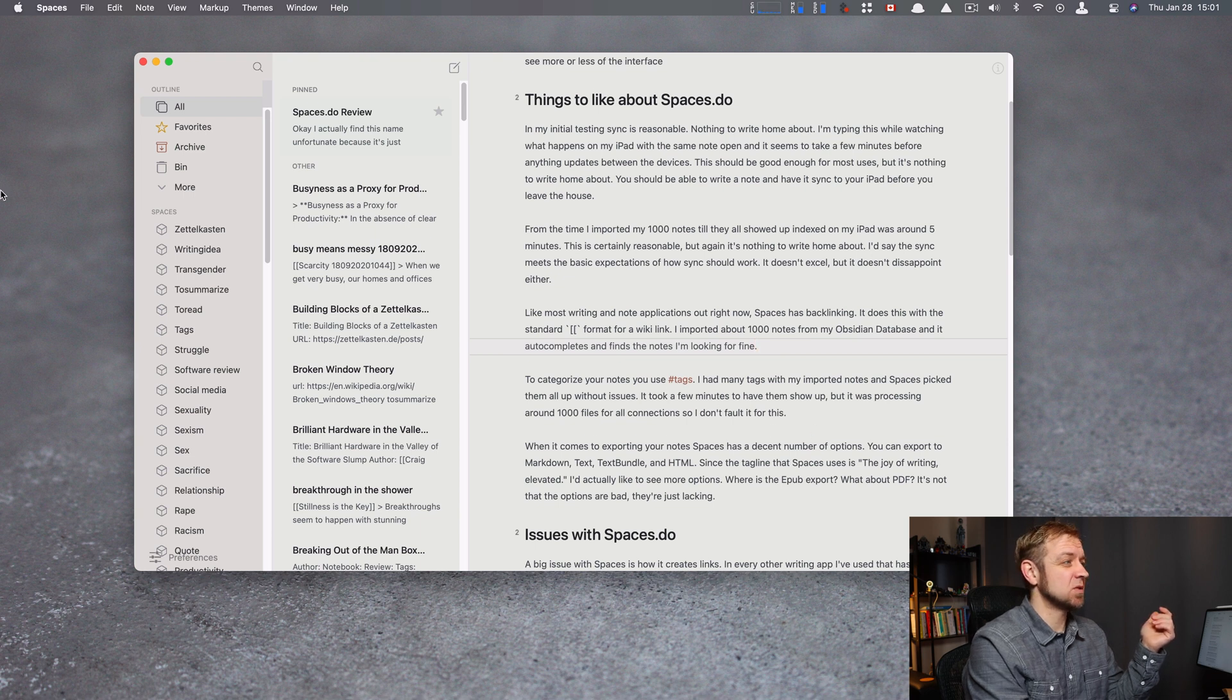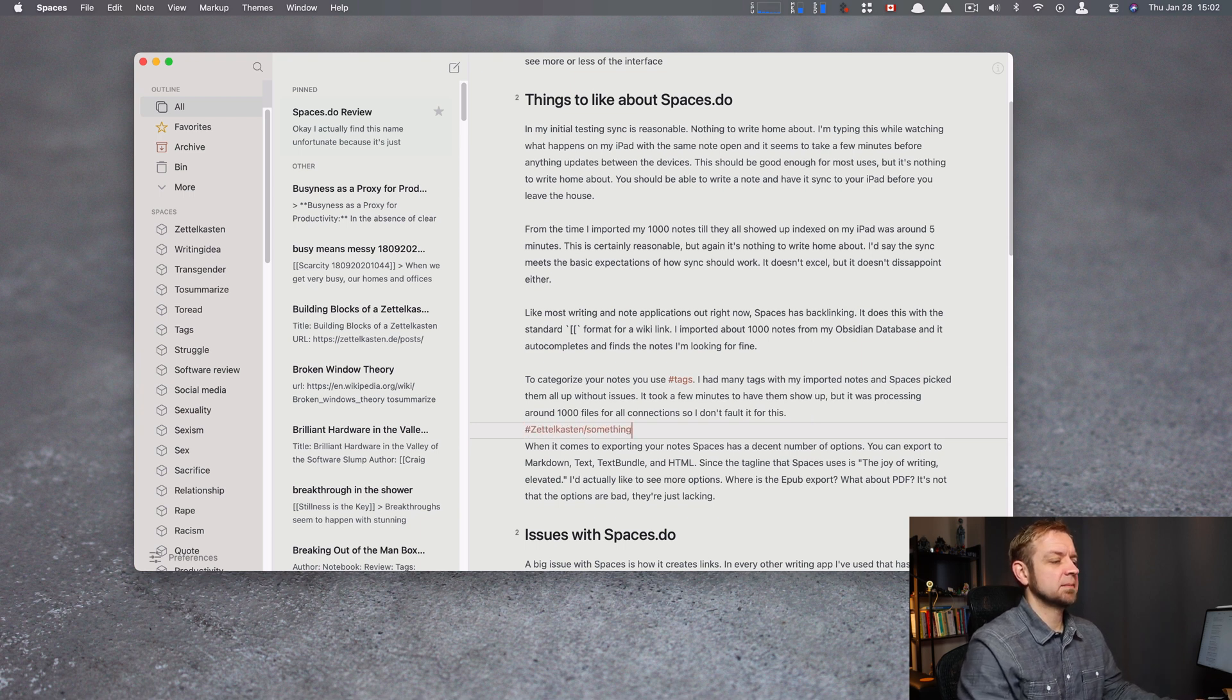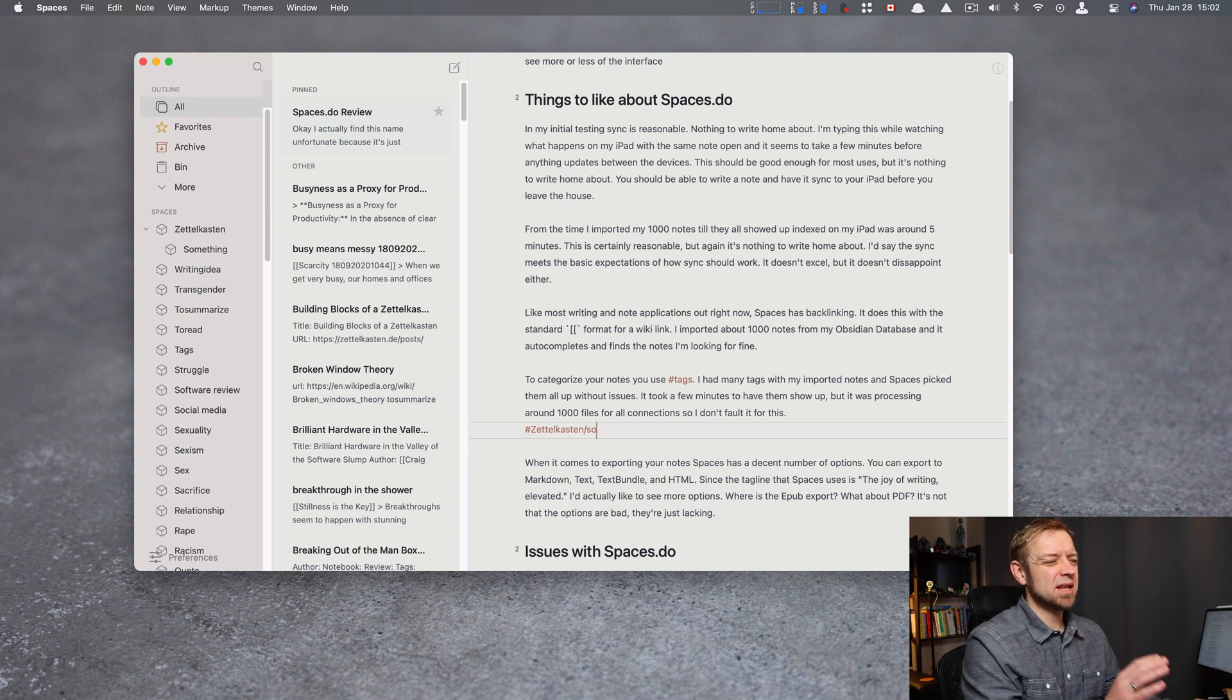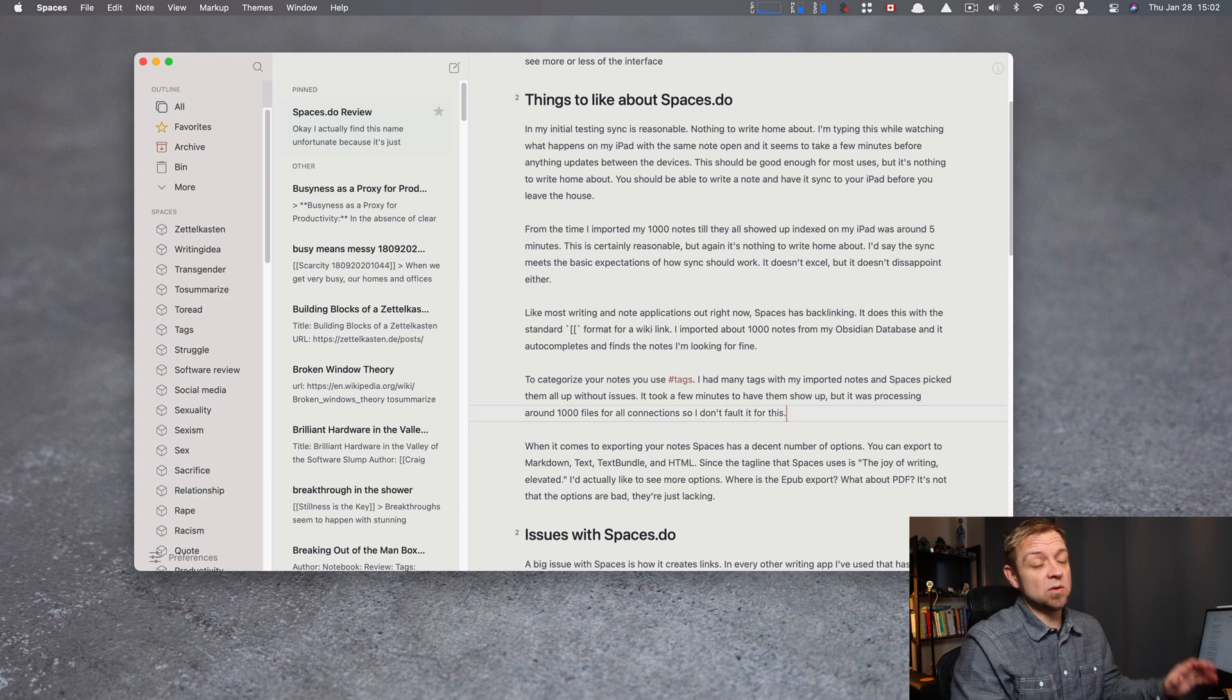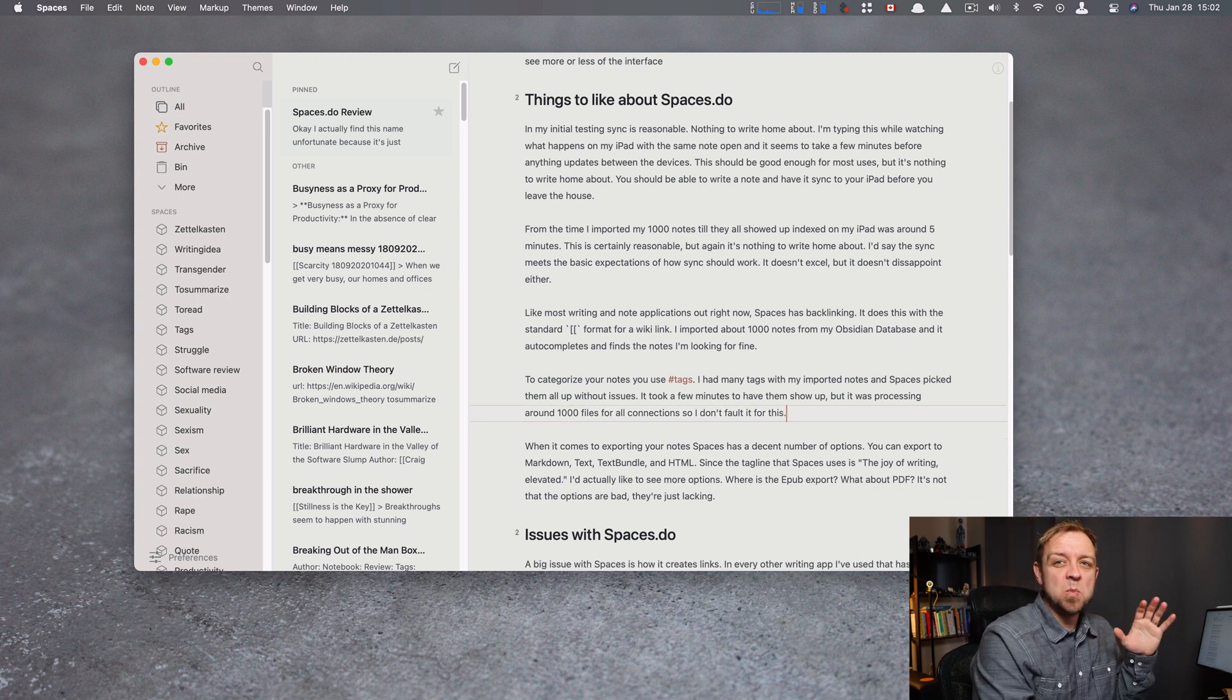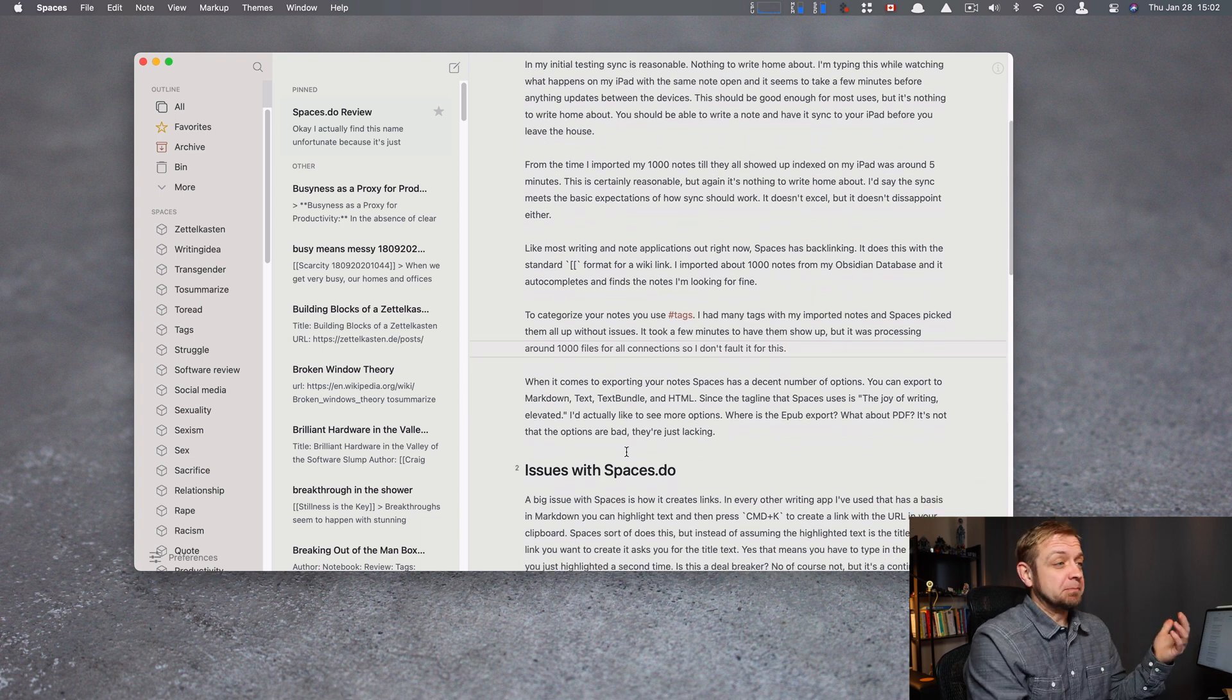To categorize your notes, you use tags, and you can use nested tags. Alright, so I have Zettelkasten over here, but I could even do, let's do that. Zettelkasten something, and we should see up here in a second, yep, Zettelkasten and something is in there. That's good, although I've got to admit, this is not documented anywhere on their site. It actually took me a while to figure out that that's how you do it, which is really similar to Bear, but they do a bad job of documenting it.